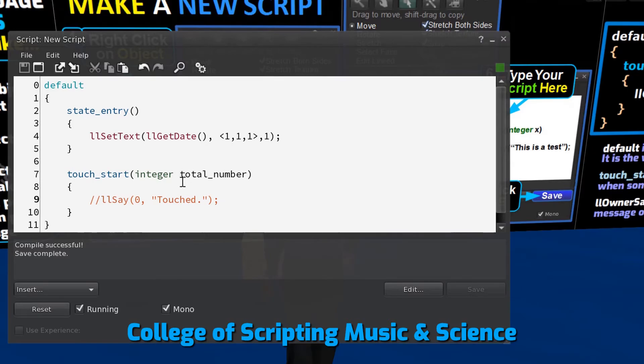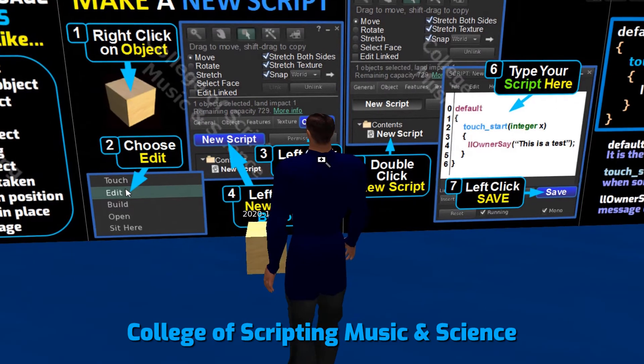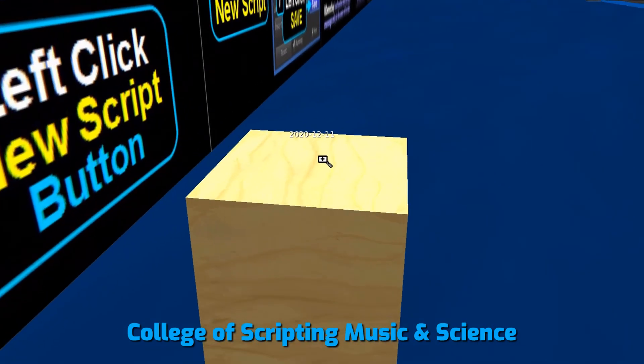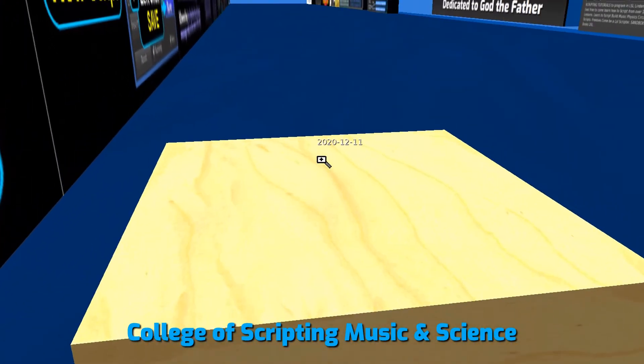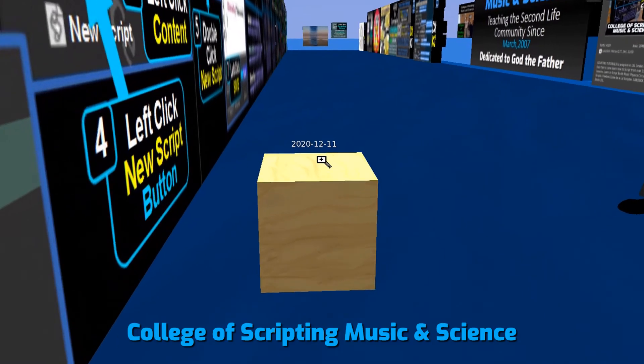Let's minimize the script editor so that we can see the result of the function. We can see that the script is working properly.